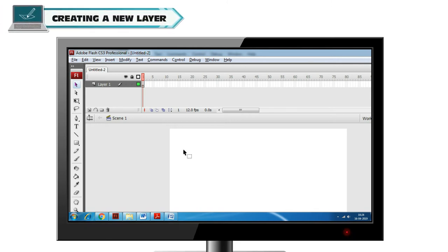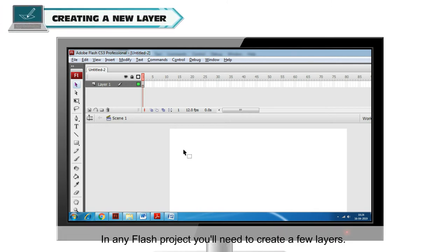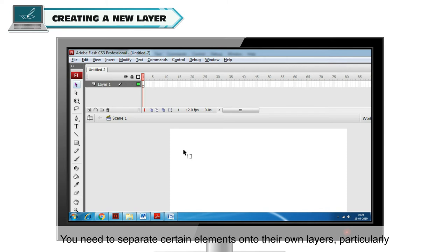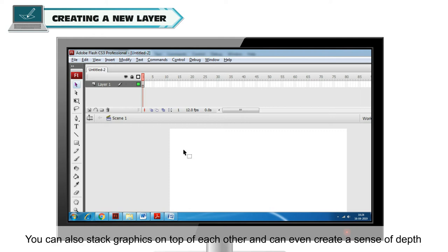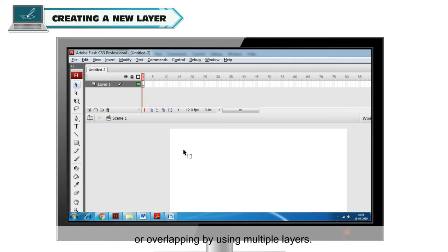Creating a new layer. In any Flash project, you'll need to create a few layers. You need to separate certain elements onto their own layers, particularly when you start to animate objects. You can also stack graphics on top of each other and even create a sense of depth or overlapping by using multiple layers.